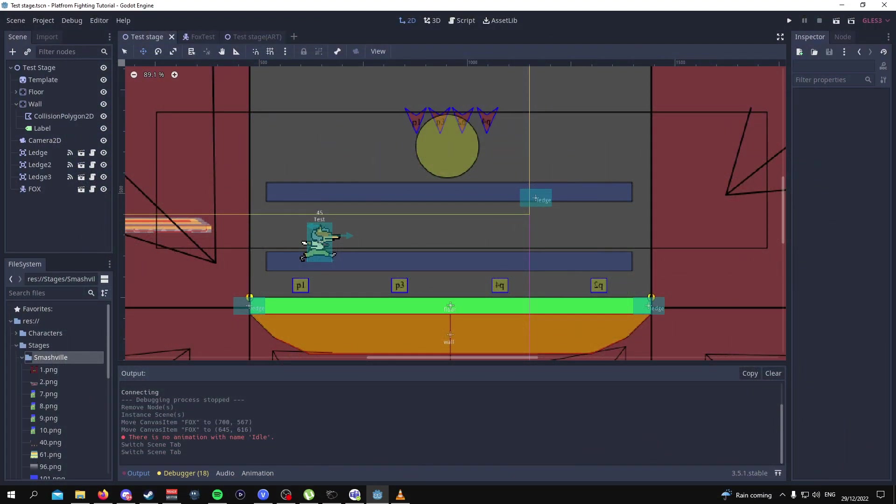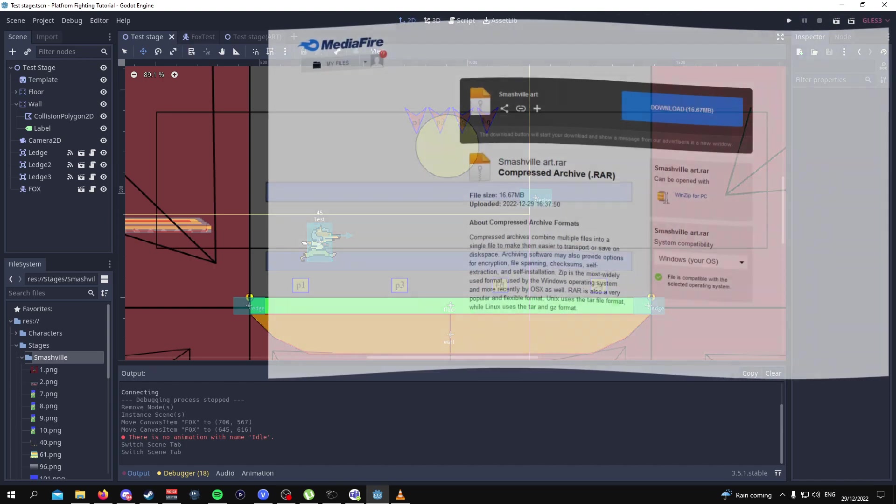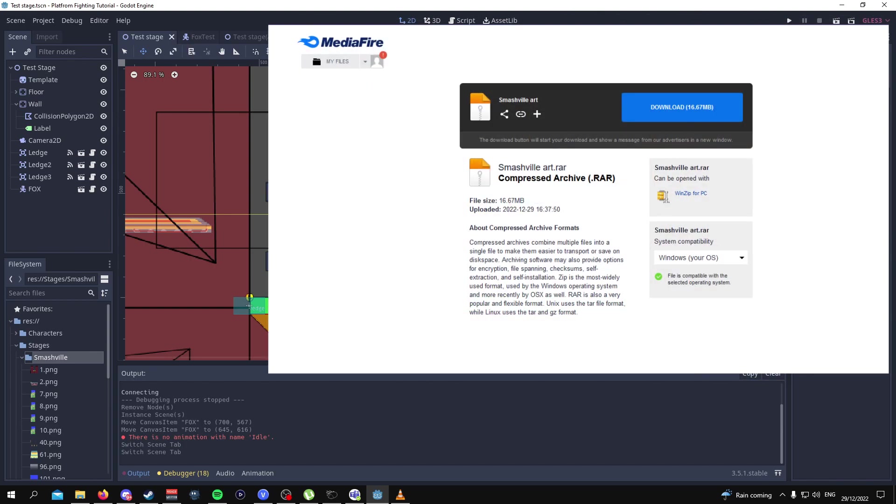Before we continue I just want to make it very clear that you should download the files, the art assets that are freely available in the description so that you can continue the rest of this tutorial.